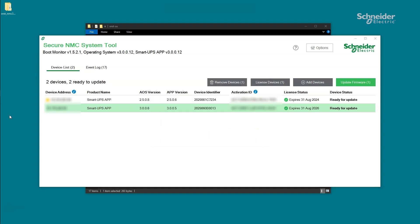Now that you've activated the licenses for the selected NMCs in the Secure NMC System Tool, you can now update firmware for the selected NMCs. Click on the NMCs in the device list and click Update Firmware. If you click Update Firmware without selecting NMCs from the device list, the Firmware Management tool will automatically select all the NMCs that are eligible to update and the device status will appear Ready for Update.